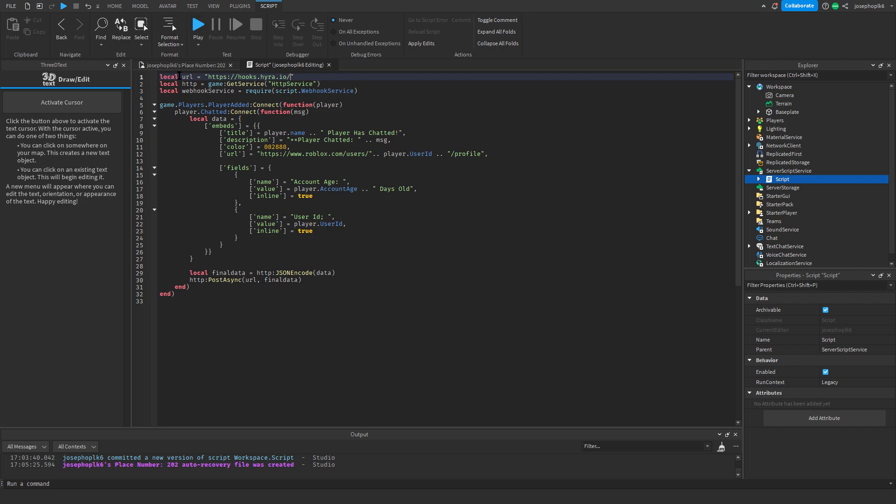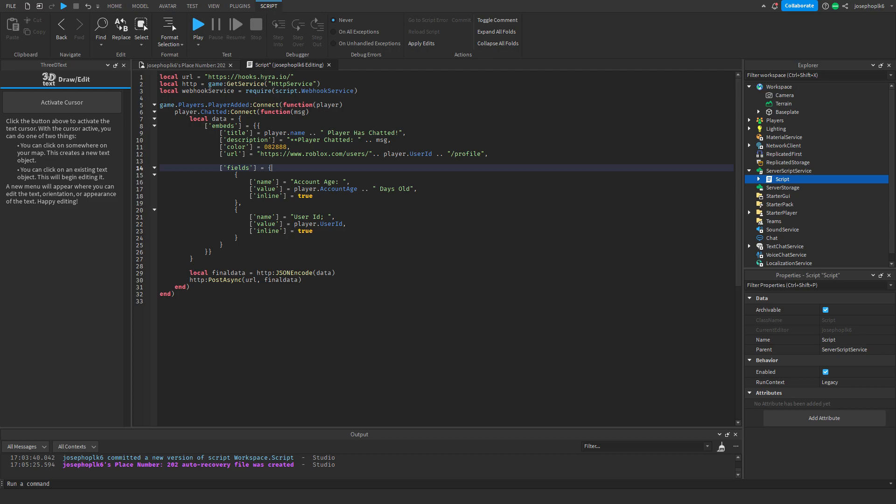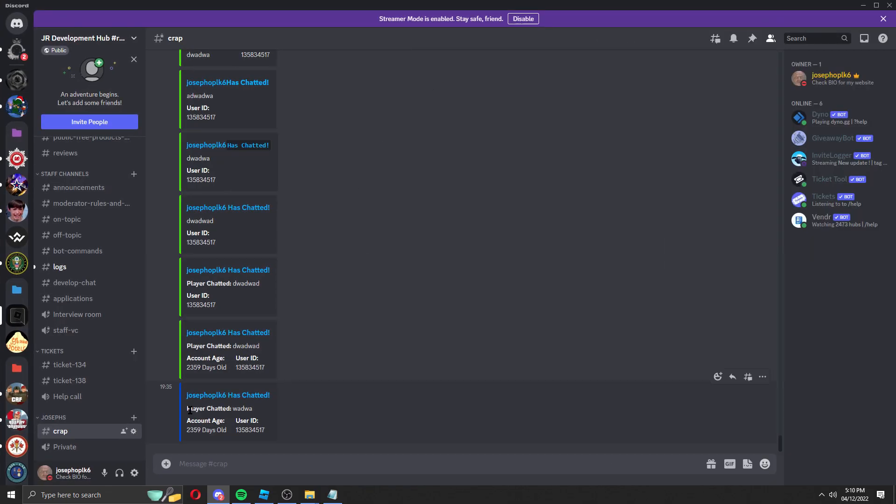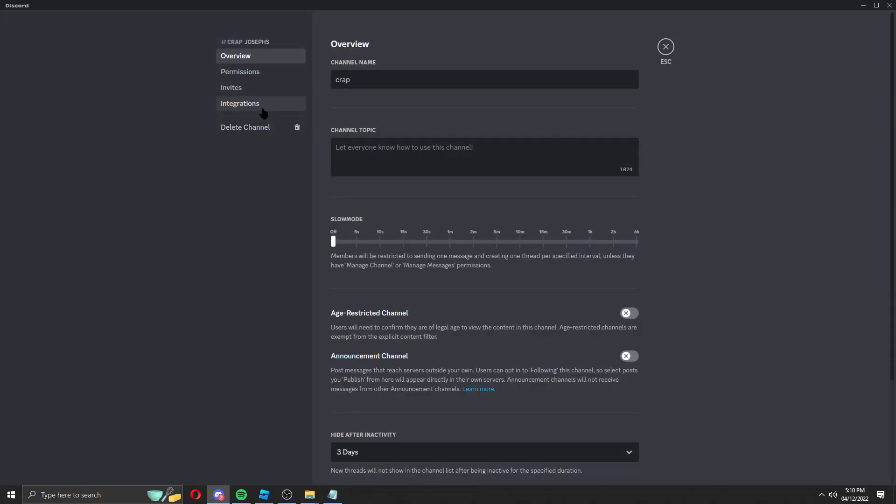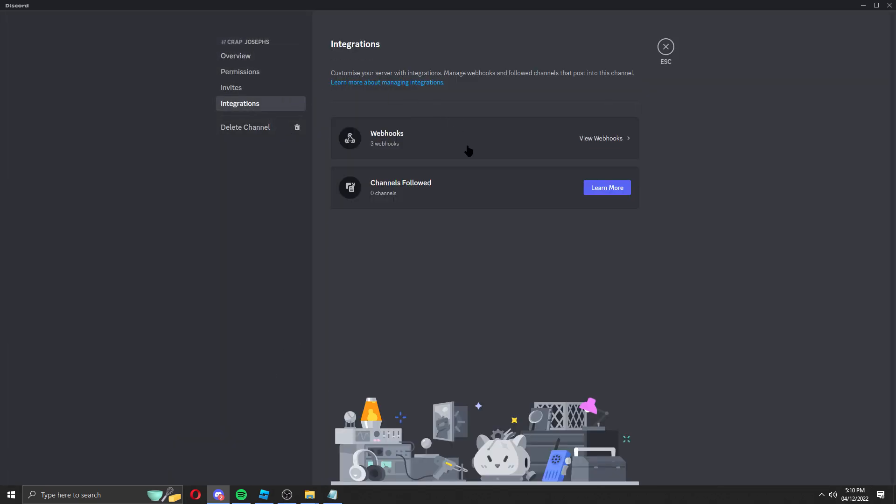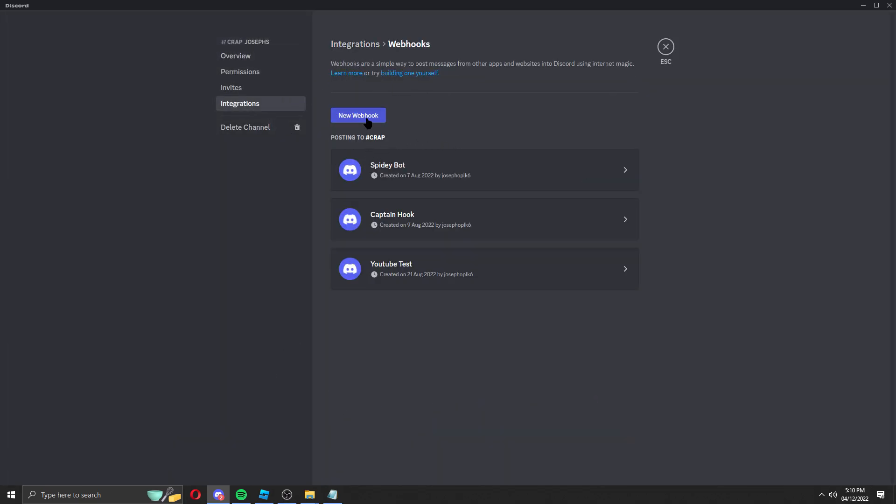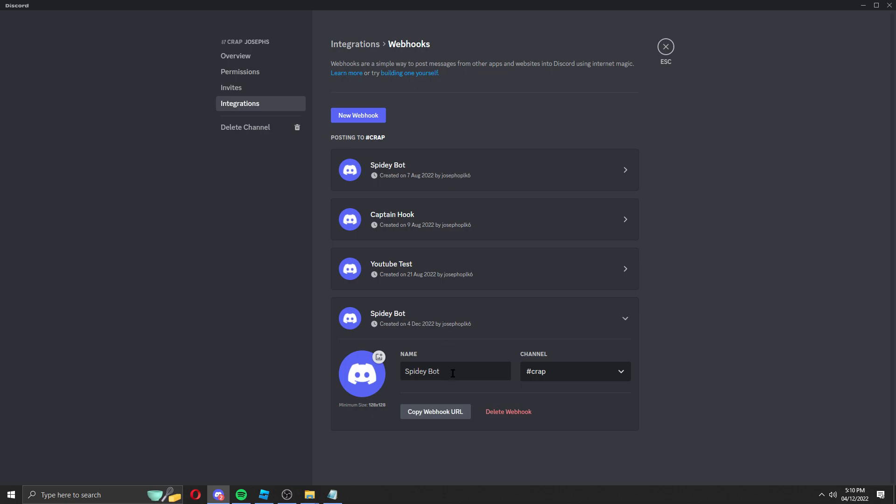Now all we've got to do is we've got to grab our Discord webhook. So for grabbing a Discord webhook, what we will do is we'll bring over our Discord tab, get yourself a server of any type, and then we're going to go to edit channel, go to integrations, go to webhooks, create new webhook. This is my new one.